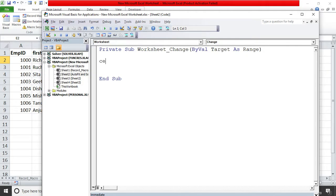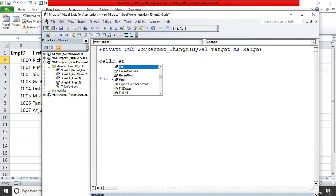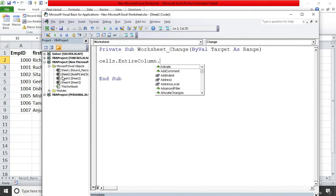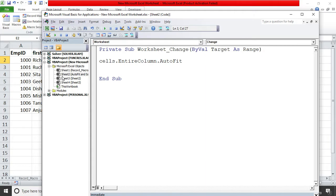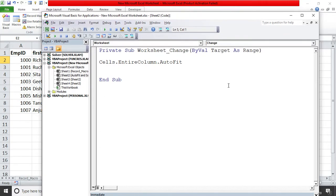I'll write: Cells.EntireColumn.AutoFit. You can see the intellisense helps you — you don't have to type everything manually, just press Tab or dot and it auto-fills. So the code is: Cells — meaning all cells in the worksheet — dot EntireColumn — meaning all columns — dot AutoFit. This is the one-liner code and it's inside your Change event.